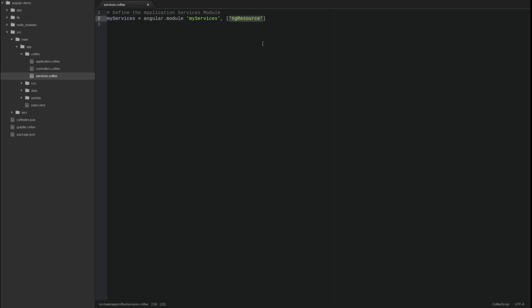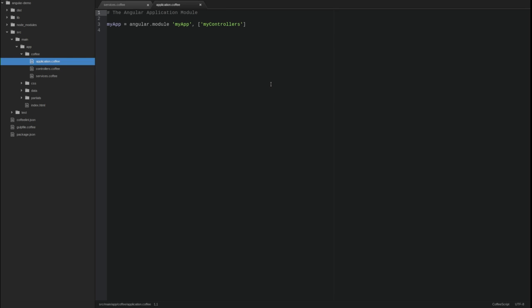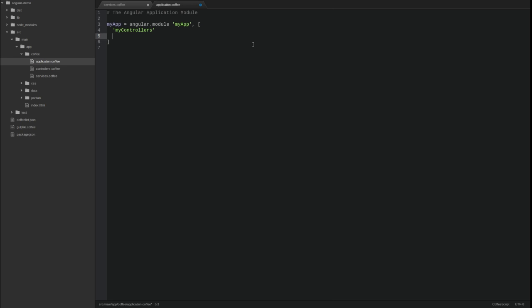We must make the application module aware of the new services module. Open the application.coffee source file and add the myServices module to the array of dependencies to our main application module.